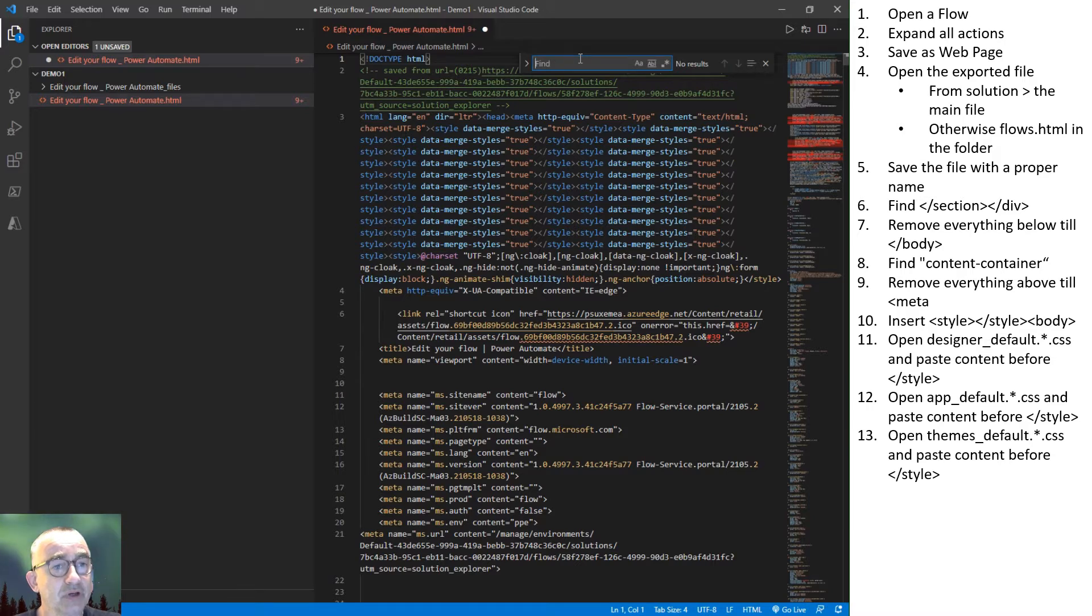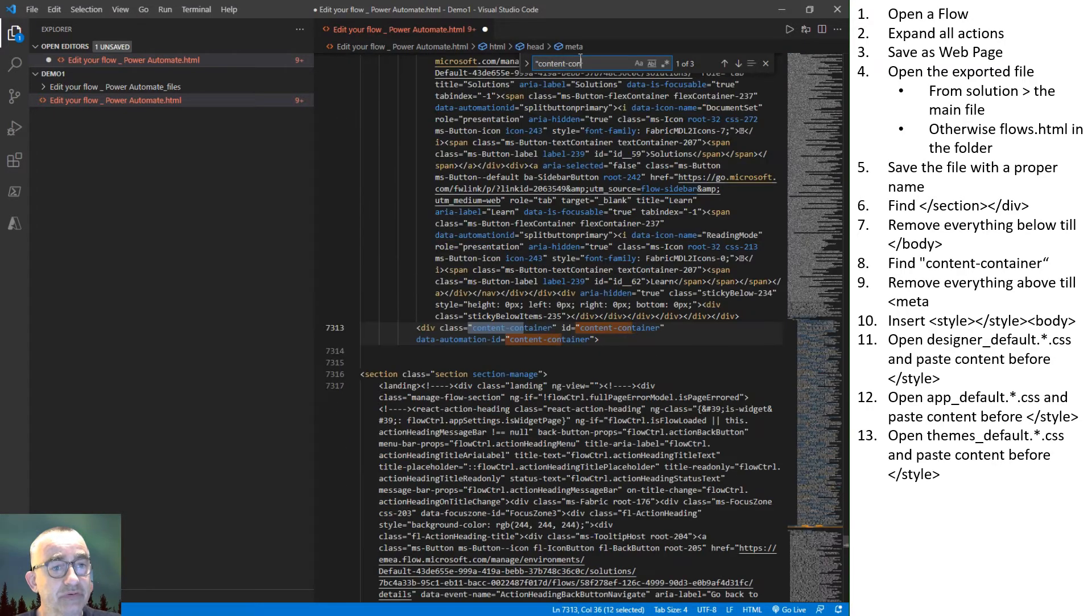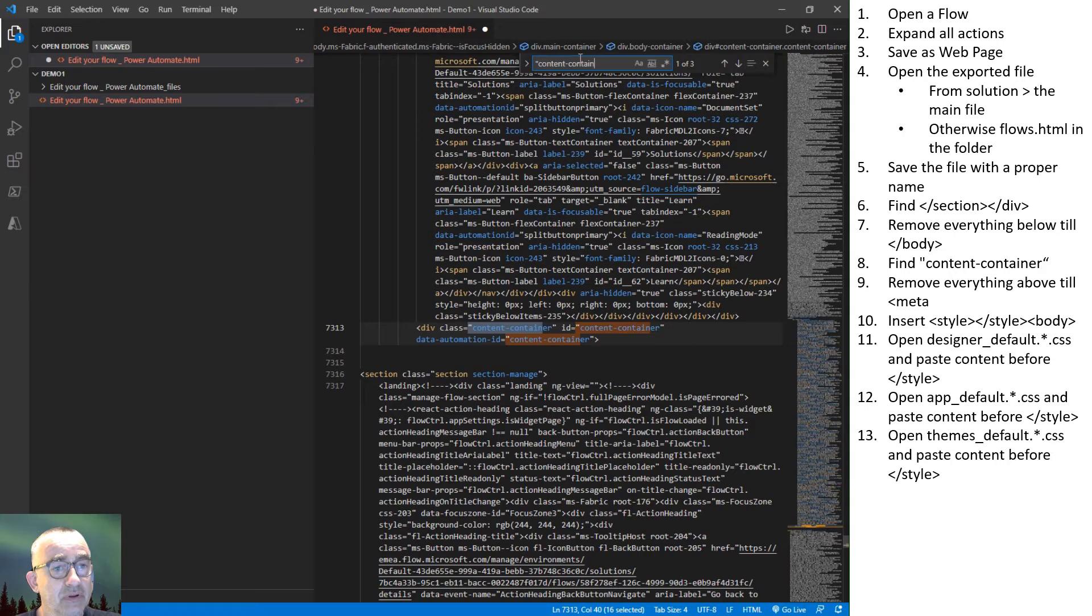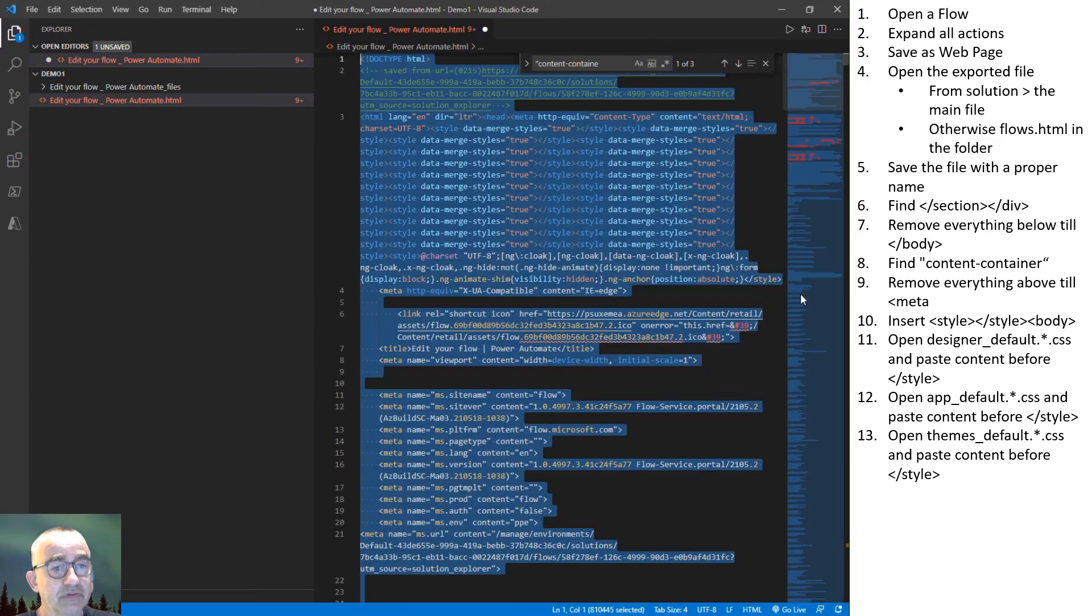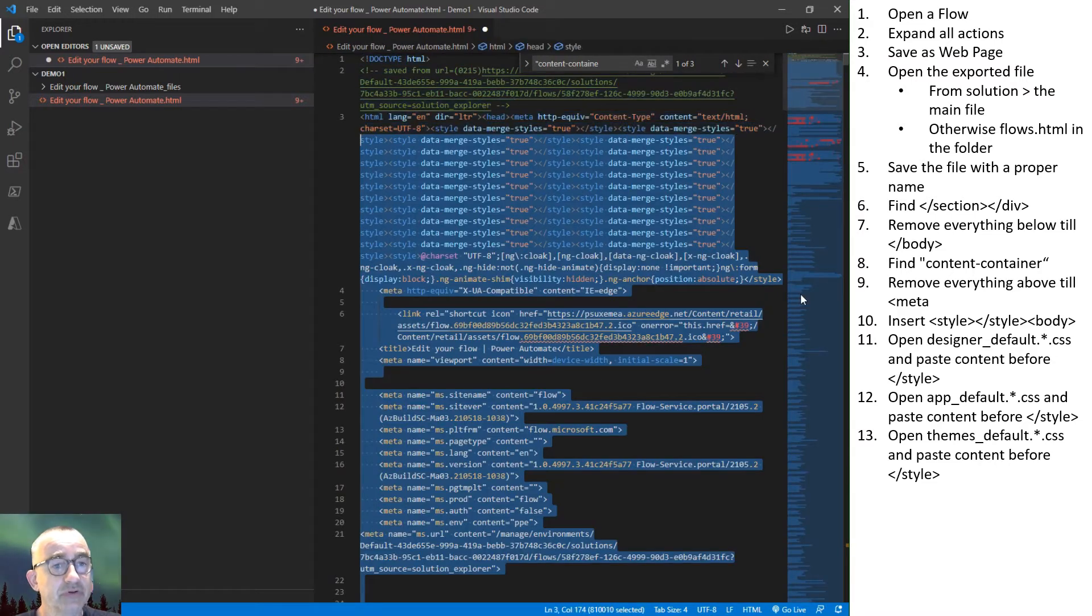Then we go to the top. We look for the content container. That's this part.